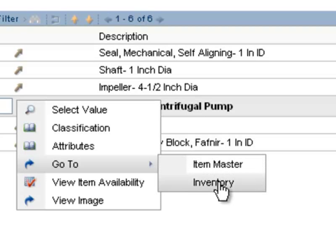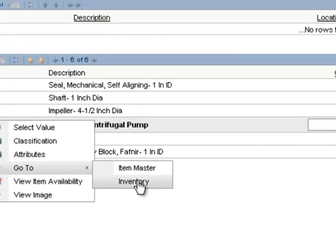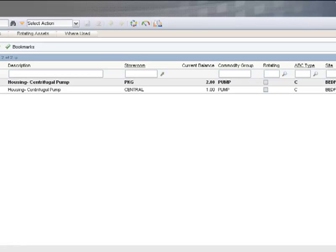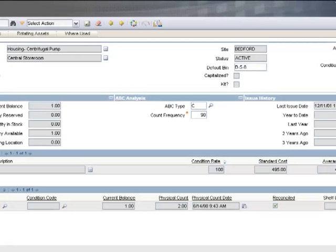I'm going to click on the inventory button to hyperlink to the inventory application. The inventory application allows me to see more information on this item, and if the item exists in more than one storeroom you must select the storeroom. I'll select the one from the central storeroom. This allows you to see all detailed information about the item.